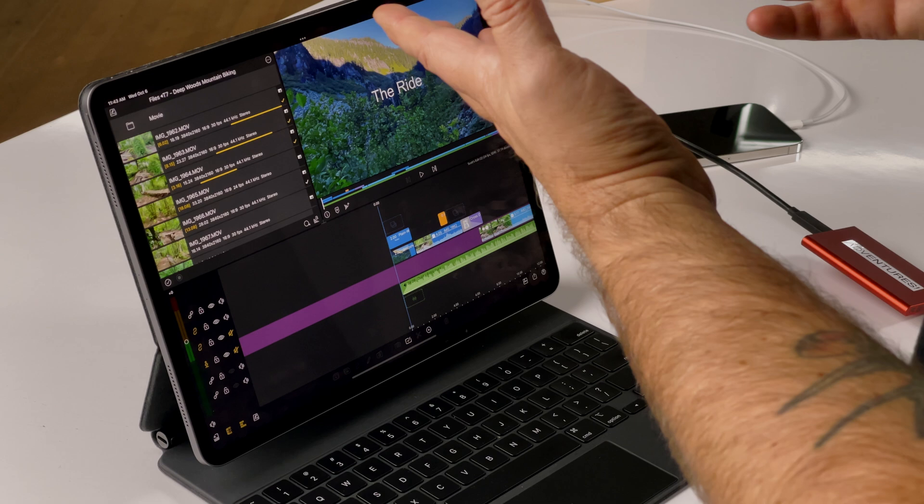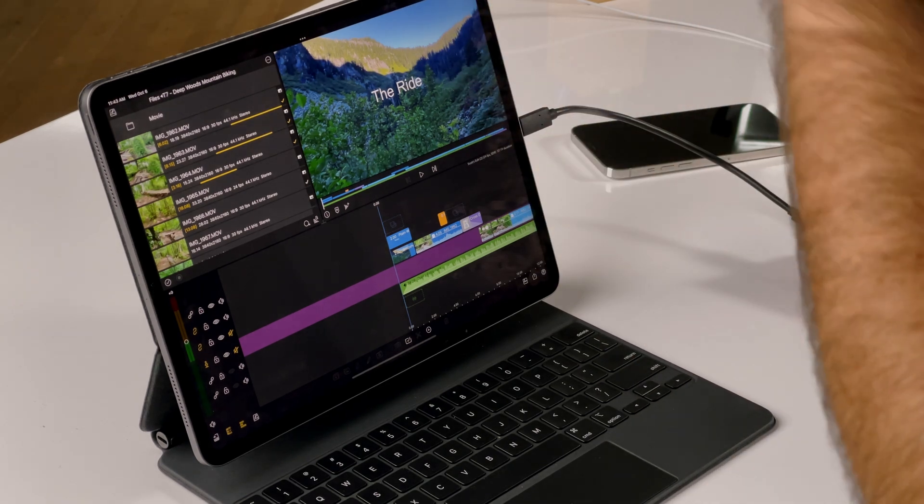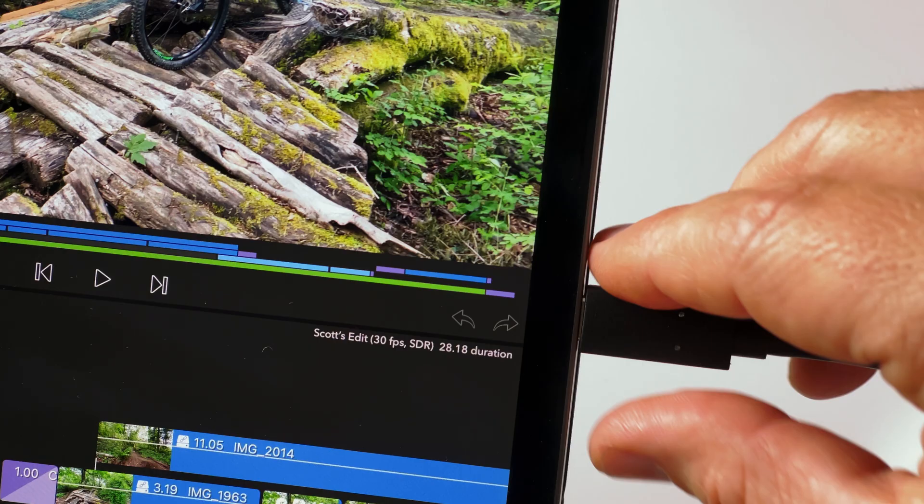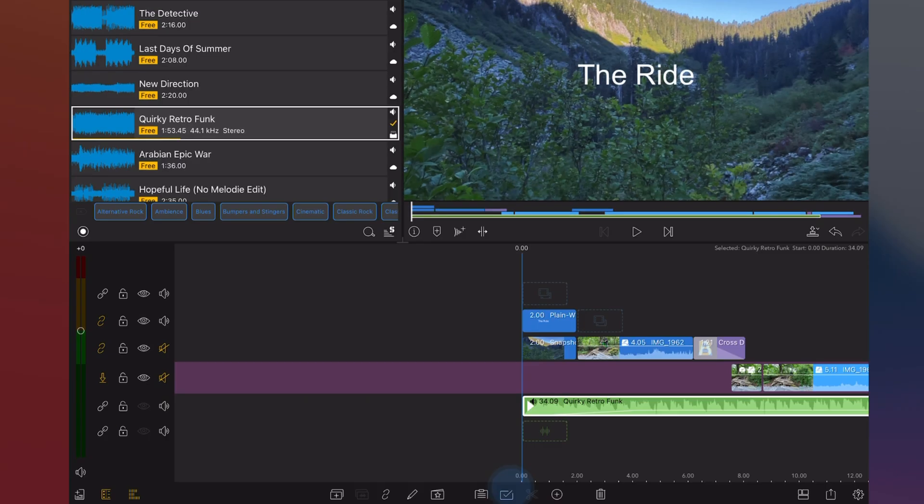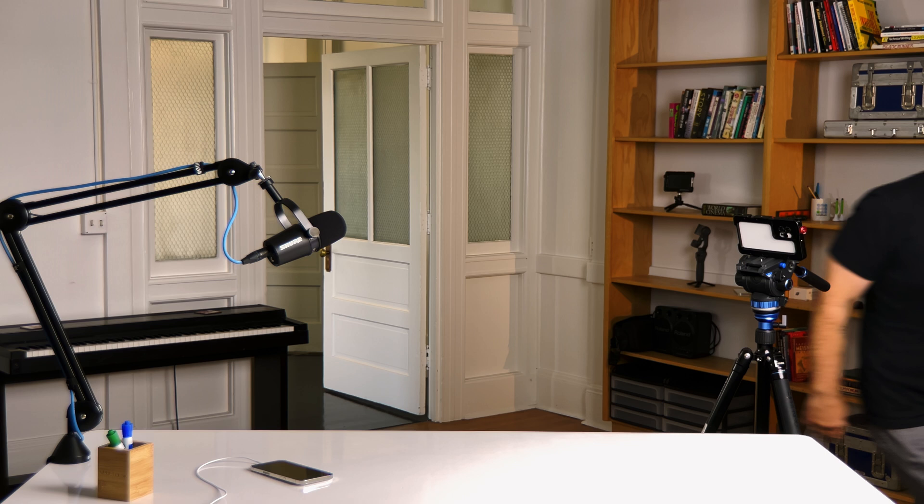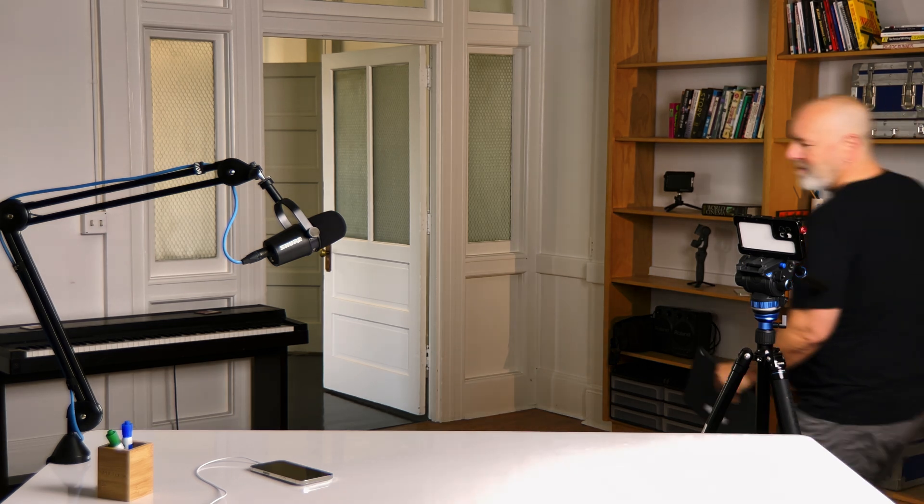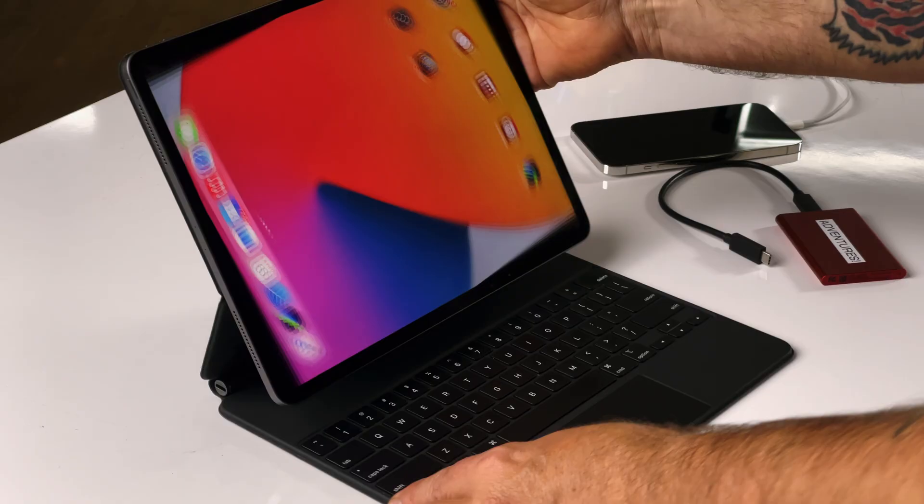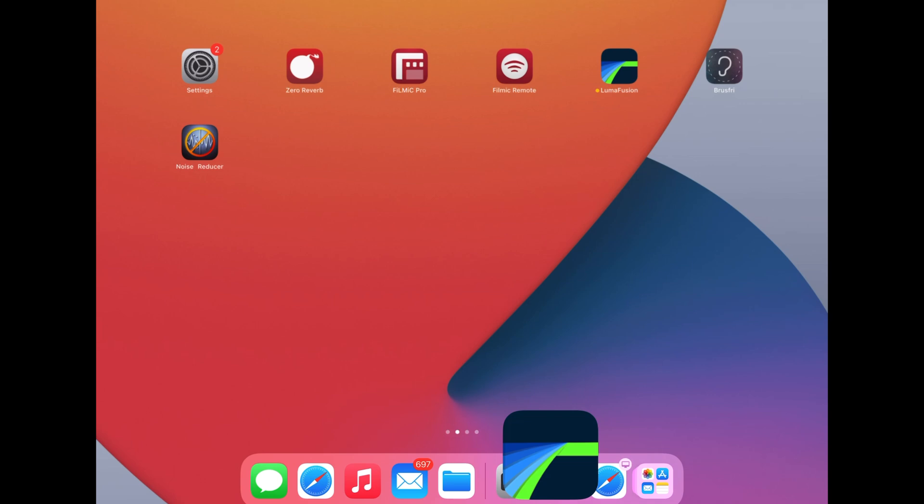Now, if I get interrupted or have to use the drive for something else, no problem. I just unplug this drive and I'll quit LumaFusion. Just kidding. I'm totally still here. Let's see what happens if we open that project with the drive disconnected.